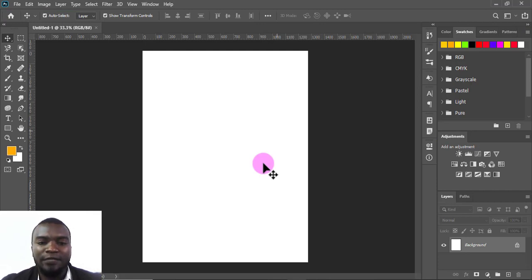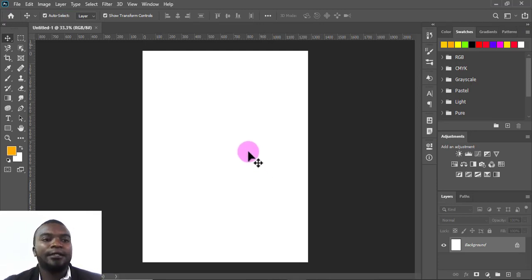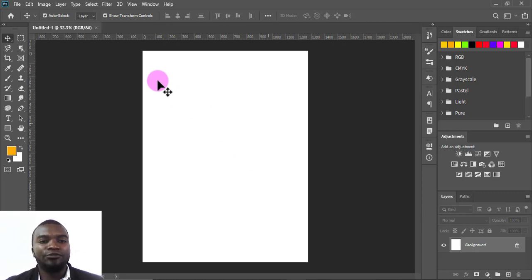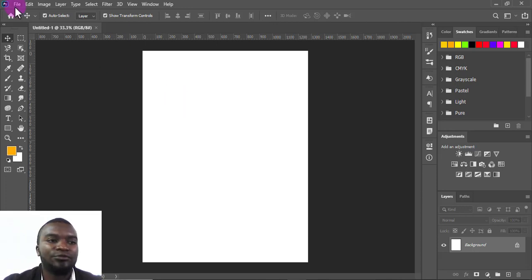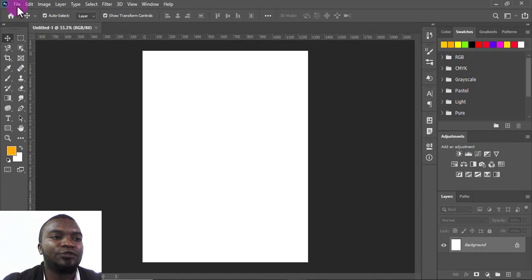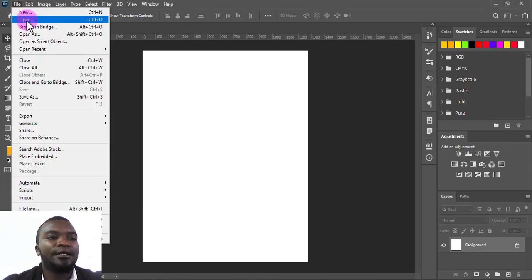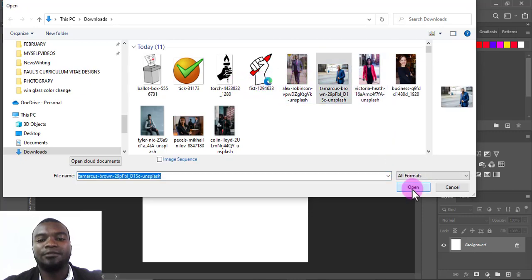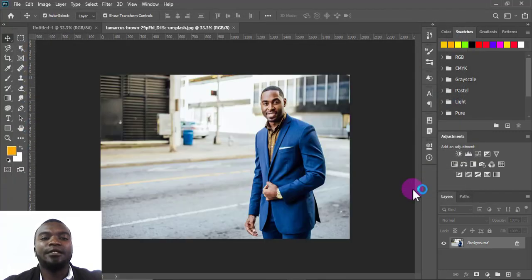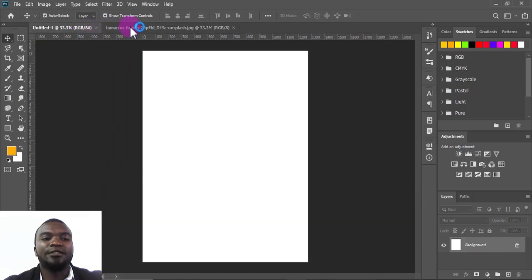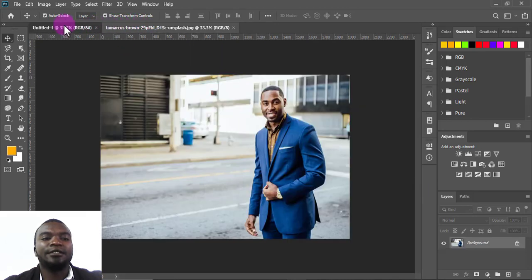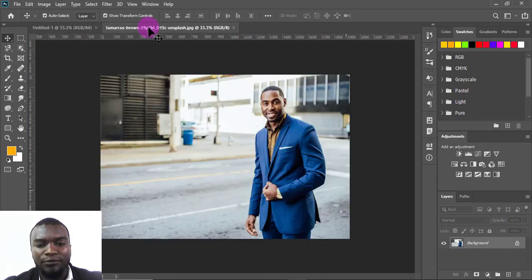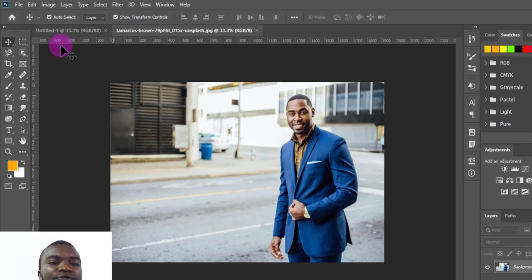It doesn't have to be that hard. After you've created this interface, the next thing I'm going to do is remove the background of the candidate that is going to be in the poster. Remember, this first one is running for MP. So I'll go to File and open the image.